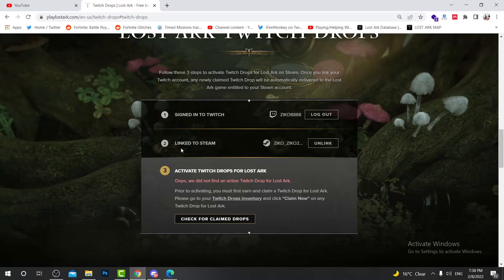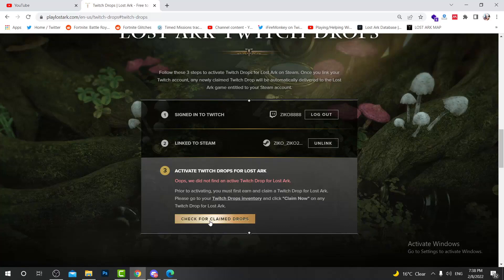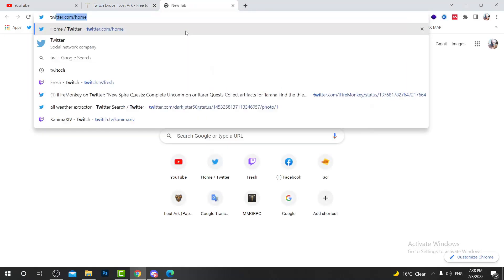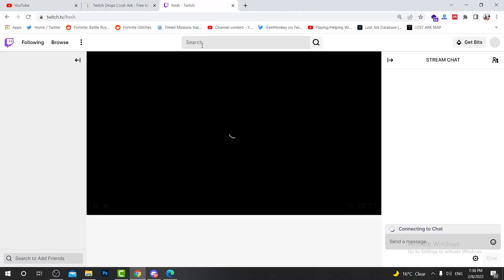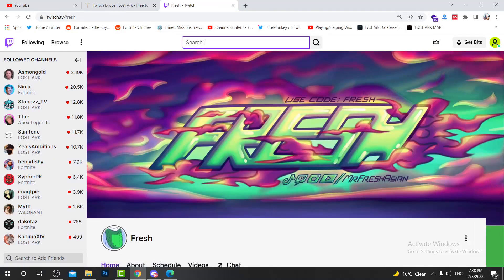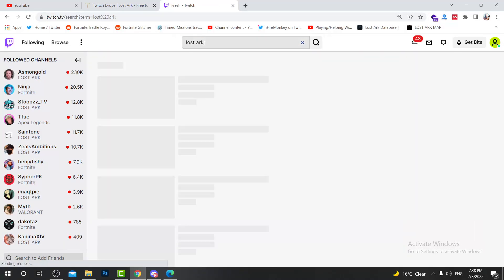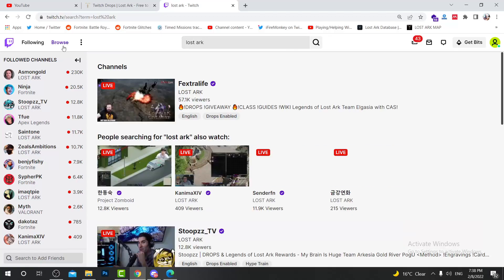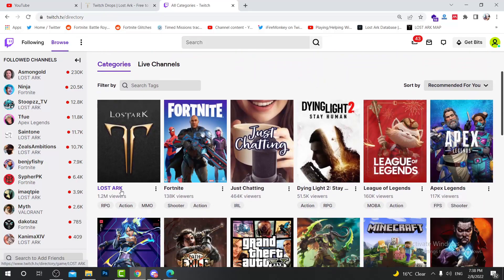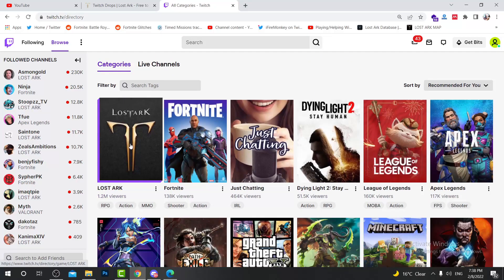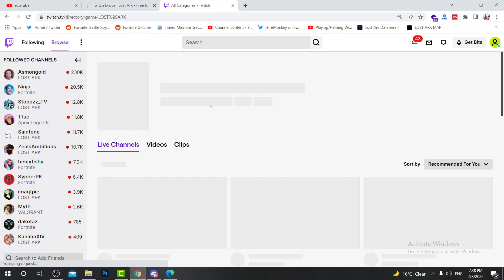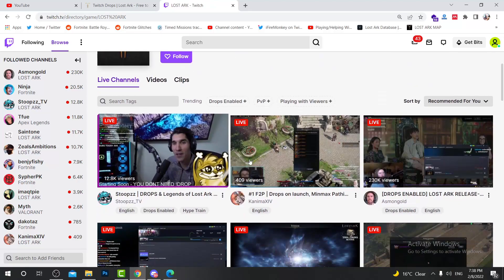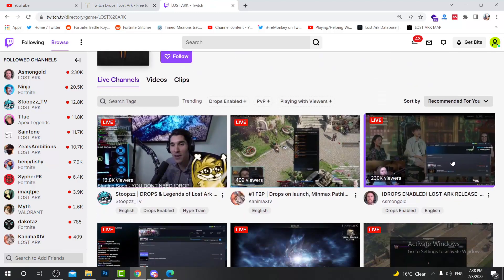After that, you need to claim your Twitch drops. If you check here, it says nothing because I don't have any drops yet. So what you're going to do is go to Twitch, then maybe search for Lost Ark. Browse here, see 1.2 million viewers already in Lost Ark.